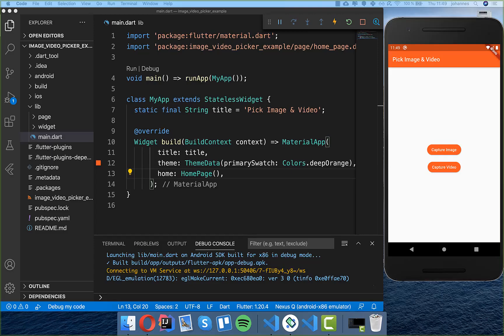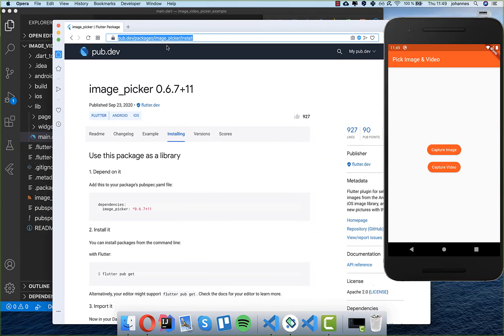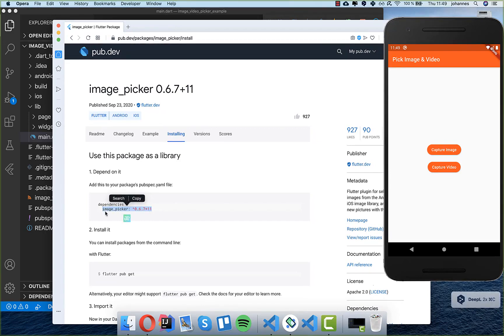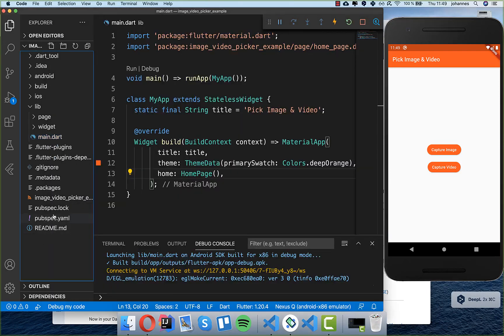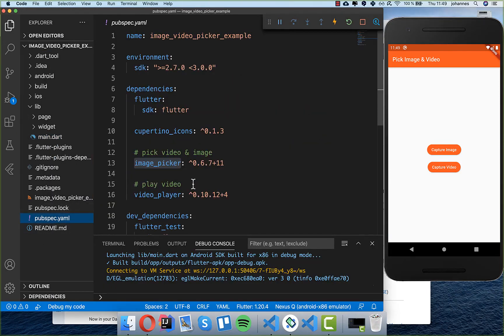Hello everyone. In this video we want to build an application where we can pick images and videos, and therefore we want to use this plugin here — image picker. First of all I'll install it, copy the image picker dependency, and go into our pubspec.yaml file and put it under dependencies. I've also added the video player plugin because we also want to capture videos.